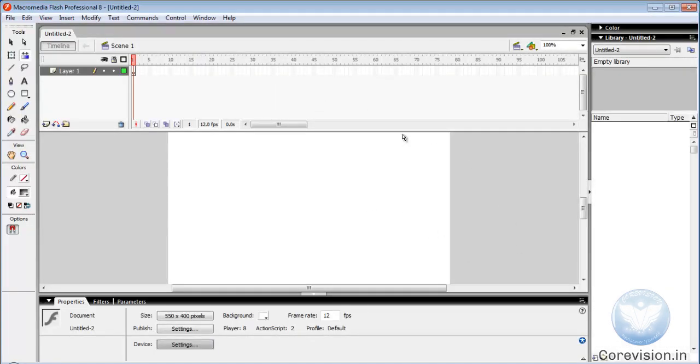Now this is a timeline, this is a menu bar, this is a toolbar, this is a property panel, this is a window panel.